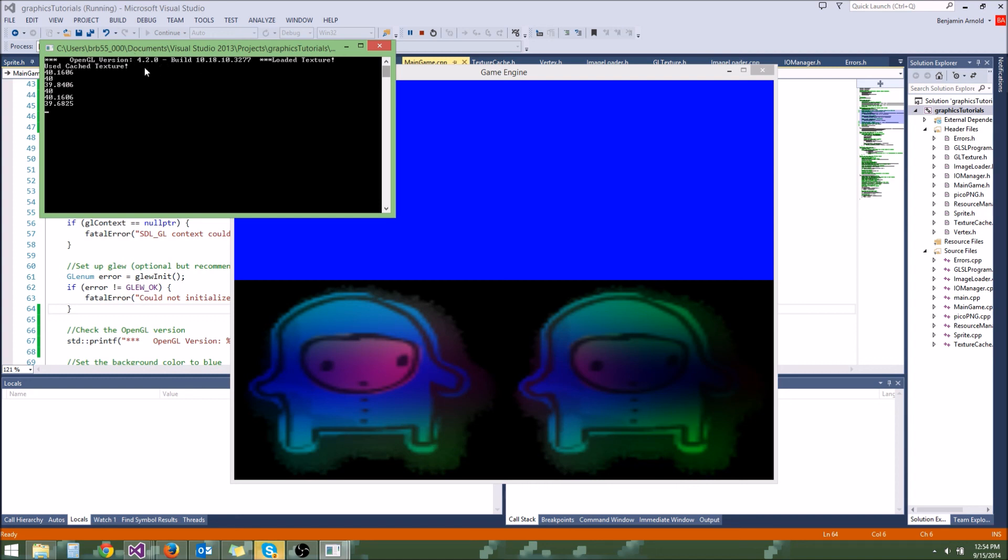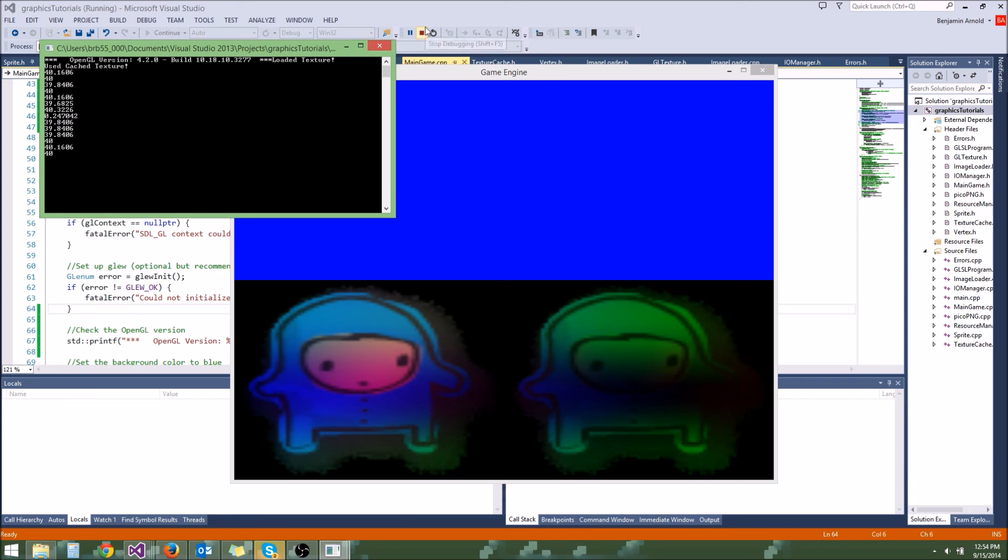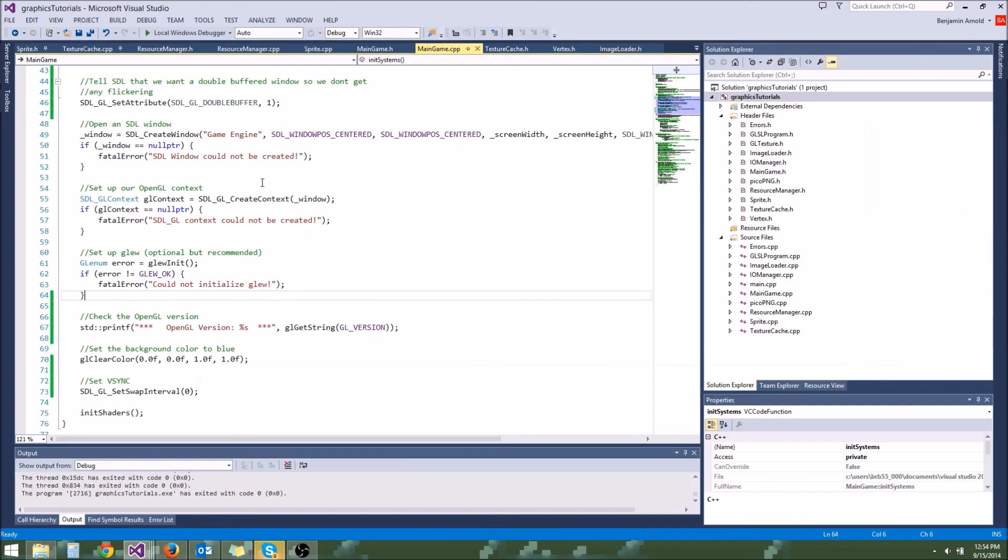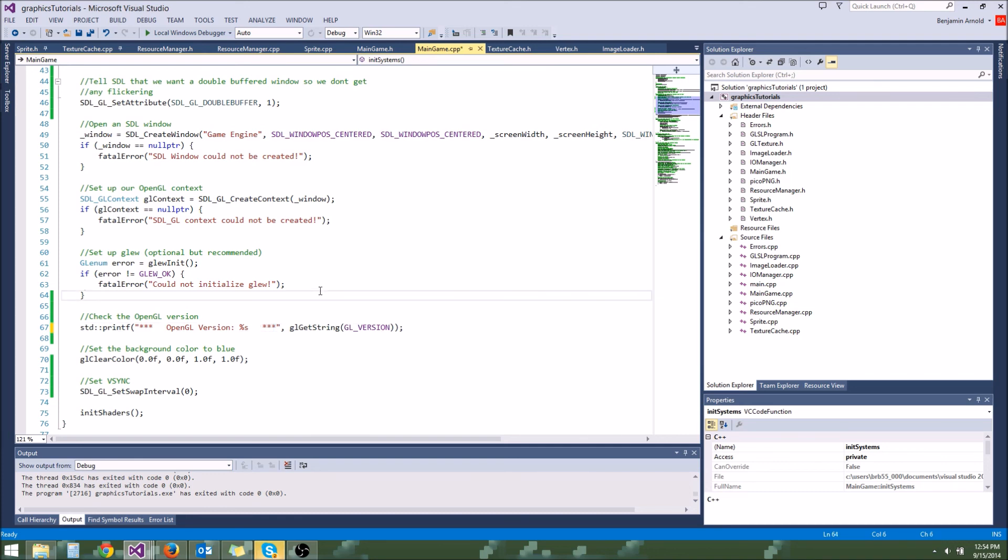But most computers these days should support OpenGL 3.0. If it doesn't appear to have OpenGL 3.0, try a graphics driver update. Look up your graphics drivers for your graphics card. And if you update that, oftentimes that will cause you to have a newer version of OpenGL that is 3.0 compatible.